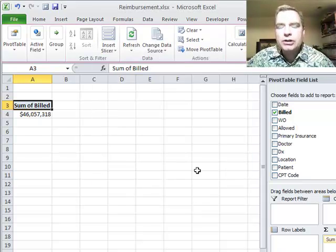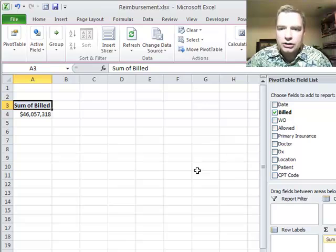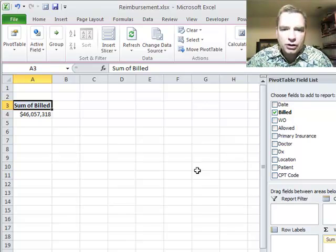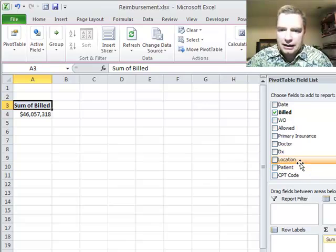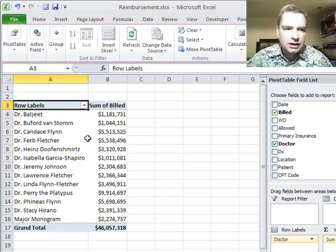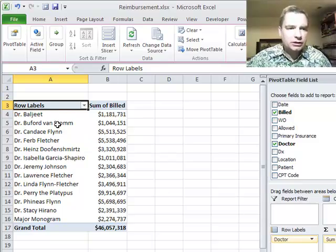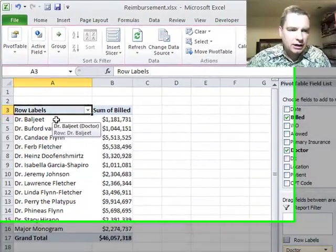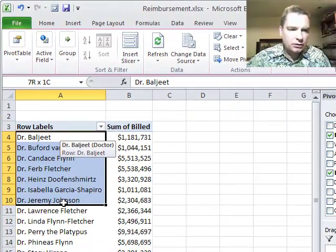What I want to understand is where those $46 million in billed charges are being generated. Let's see where these billed charges are coming from by looking at it by doctor. So if I drag doctor down to the row labels, I've got some doctors here.